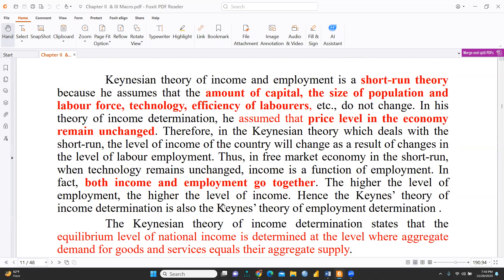Keynes' theory of income and employment is a short-run theory, not a long-run theory. This is because it assumes that the amount of capital, size of population and labor force, technology, and efficiency of labor do not change. In his theory of income determination, he also assumed that the price level in the economy remains unchanged.